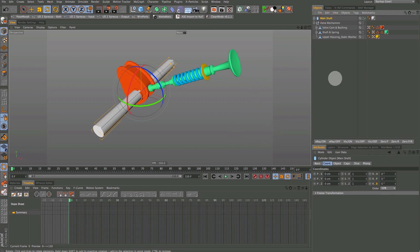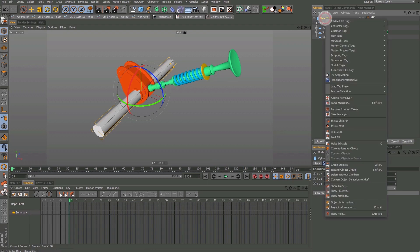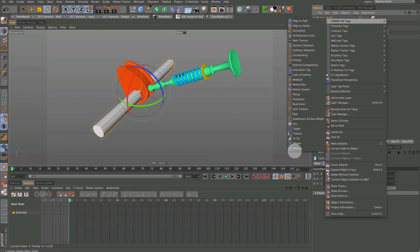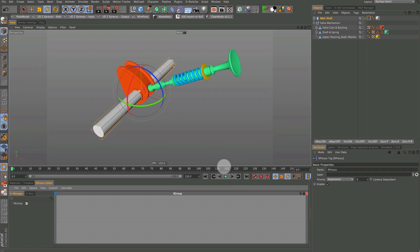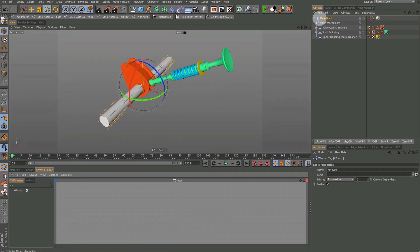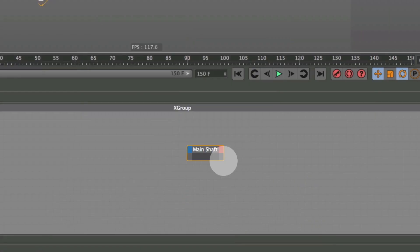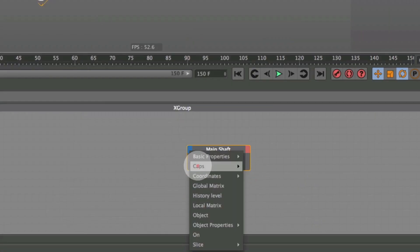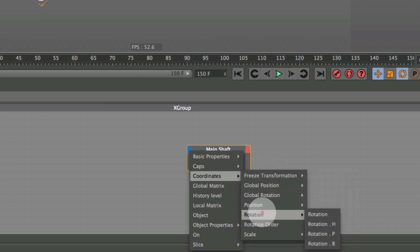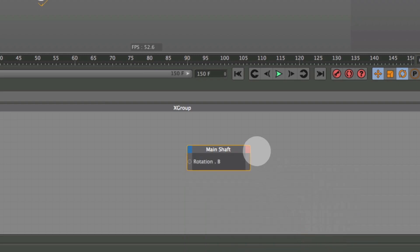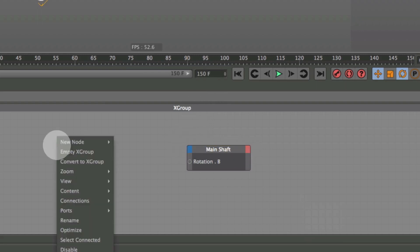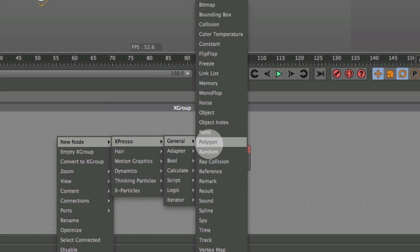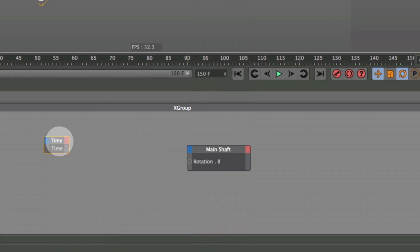The first thing we want to do is go up to the main shaft and apply an Expresso tag. Grab the main shaft in the object manager and drag it into the Expresso window. Then click this blue box, go to Coordinates > Rotation > Rotation B. Then right-click in the Expresso window and go to New Node > Expresso > General > Time. Then connect that time output to Rotation B.